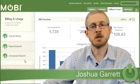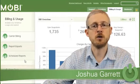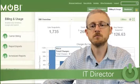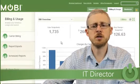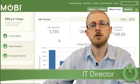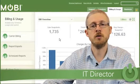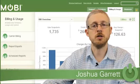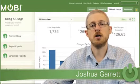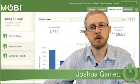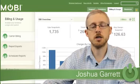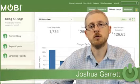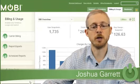I hope this was helpful for you to get a brief overview of the billing and usage section of Mobi. The administrative interface is very robust — there are additional sections on support, on inventory, and other features within billing and usage that are also very helpful. I would encourage you to reach out to your Mobi representative to learn more and to schedule an in-depth demo to learn more about what Mobi can do to help with your wireless program.